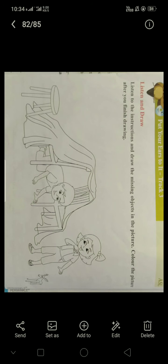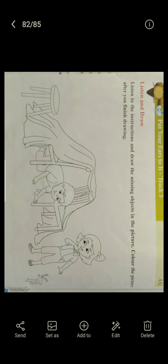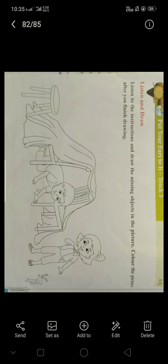First, draw a ball between the boy and girl. Next, draw stars on the tent clothes. Next, draw an apple on the chair. After that, draw a ball under the stool. Then draw a hat on the boy's head. Next, draw a hairband on the girl's head. Last, draw a window and raindrops. Then, color the picture.